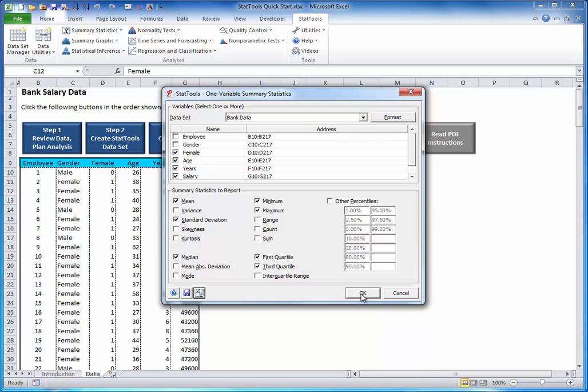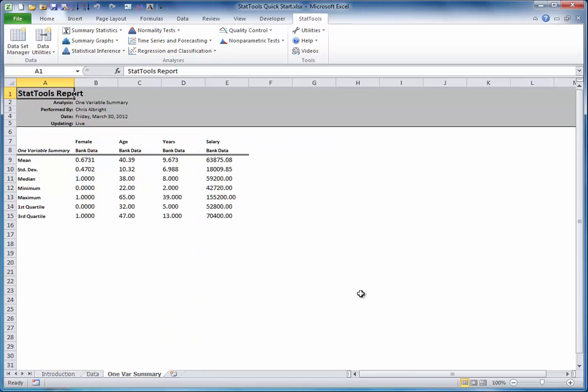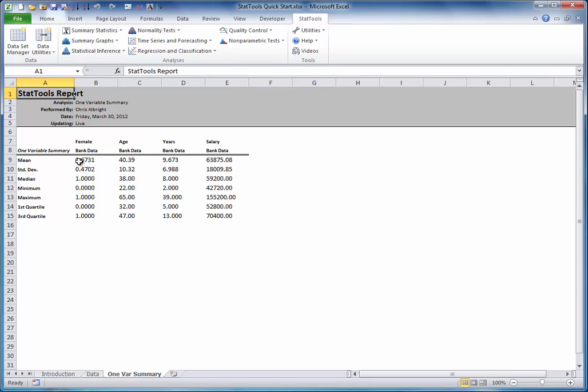Finally, click OK. Here are the resulting summary statistics. For example, the mean and standard deviation of salary are 63,875 and a little over 18,000. And 75% of the employee salaries are below 70,400, the third quartile. Also, the mean of the 0,1 female variable, 0.67, implies that about 67% of the employees are females.